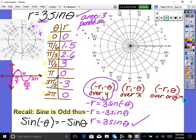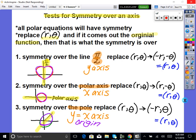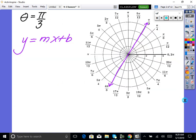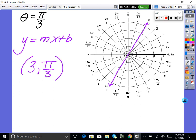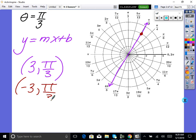Now let's review plotting on the polar grid. The first thing you do is go to theta, then go out r radii. If I said graph the point (3, π/3), you go to π/3 then go out 3 units. If it were negative 3 at π/3, you go to π/3 but then walk backwards 1, 2, 3 units. Negative r just means walk backwards. Okay, now let's start graphing.